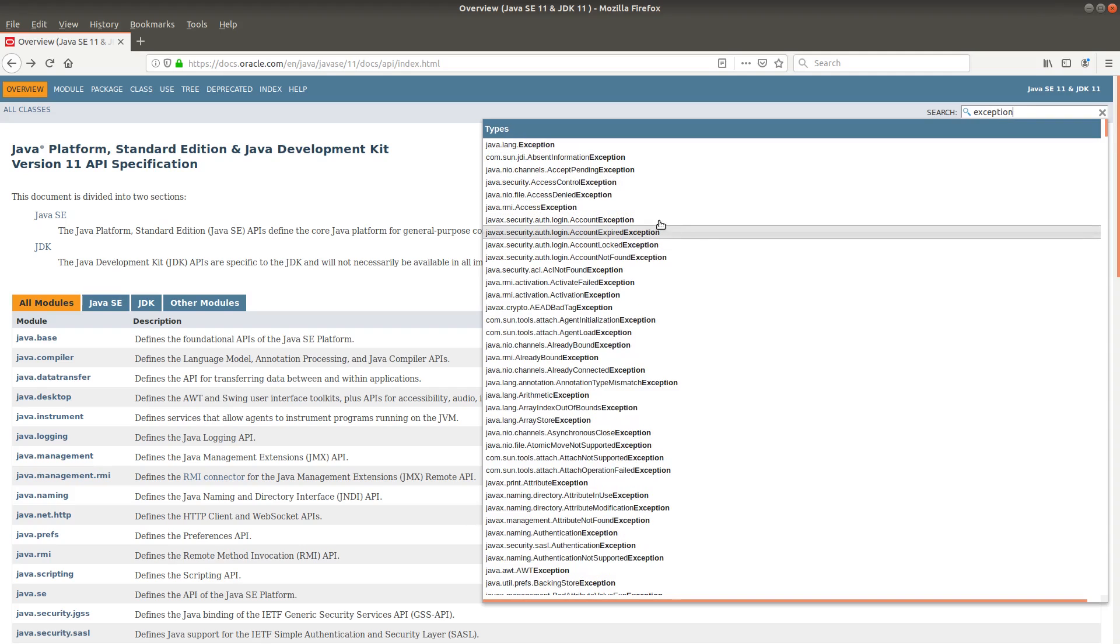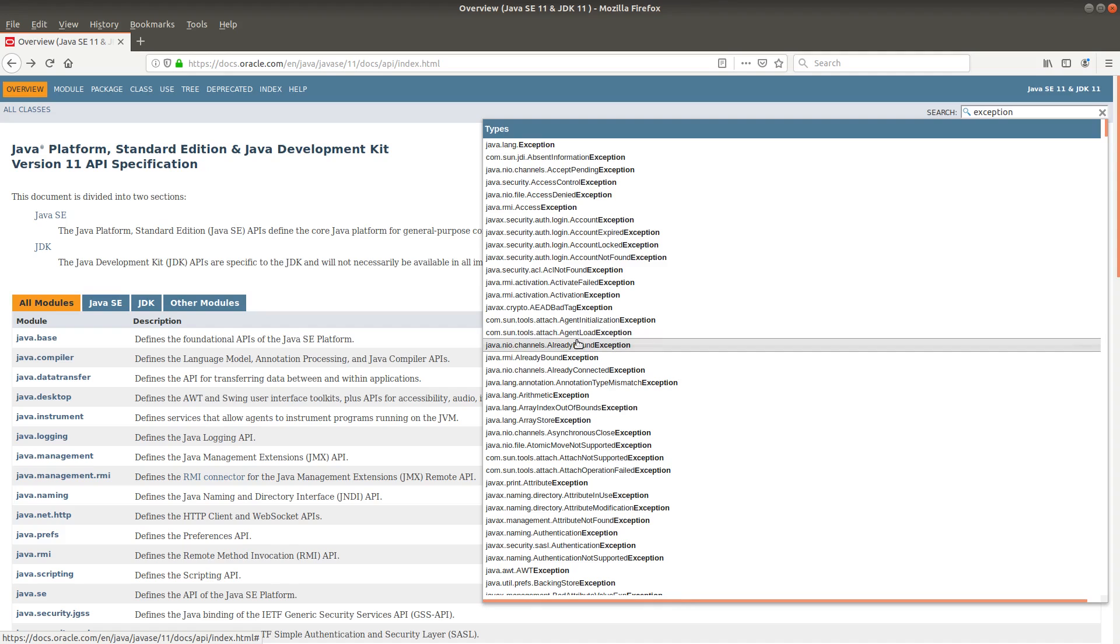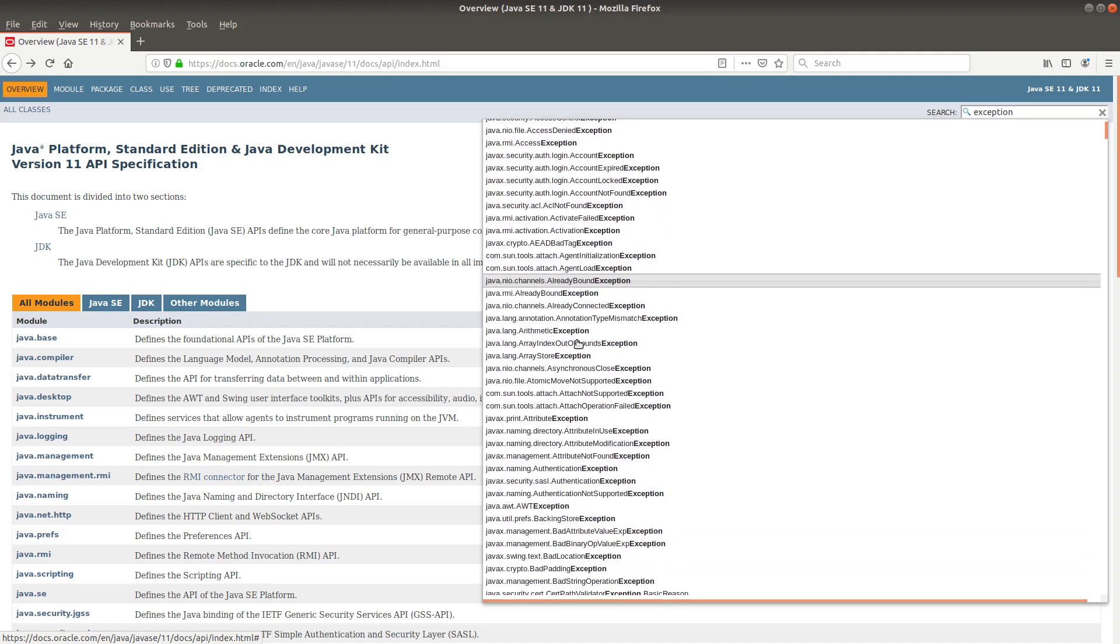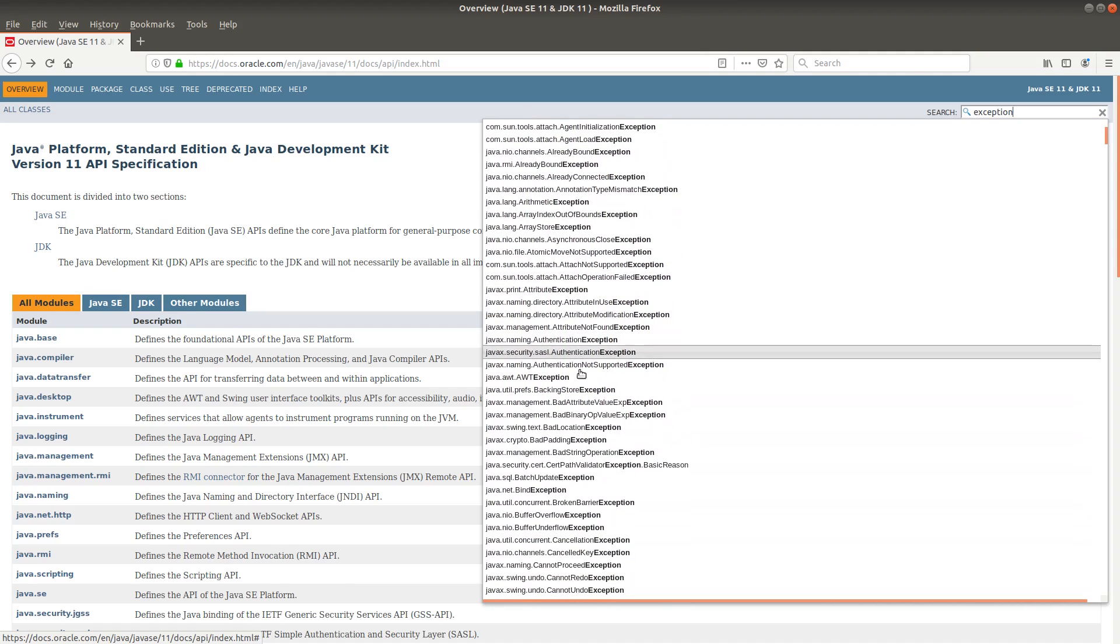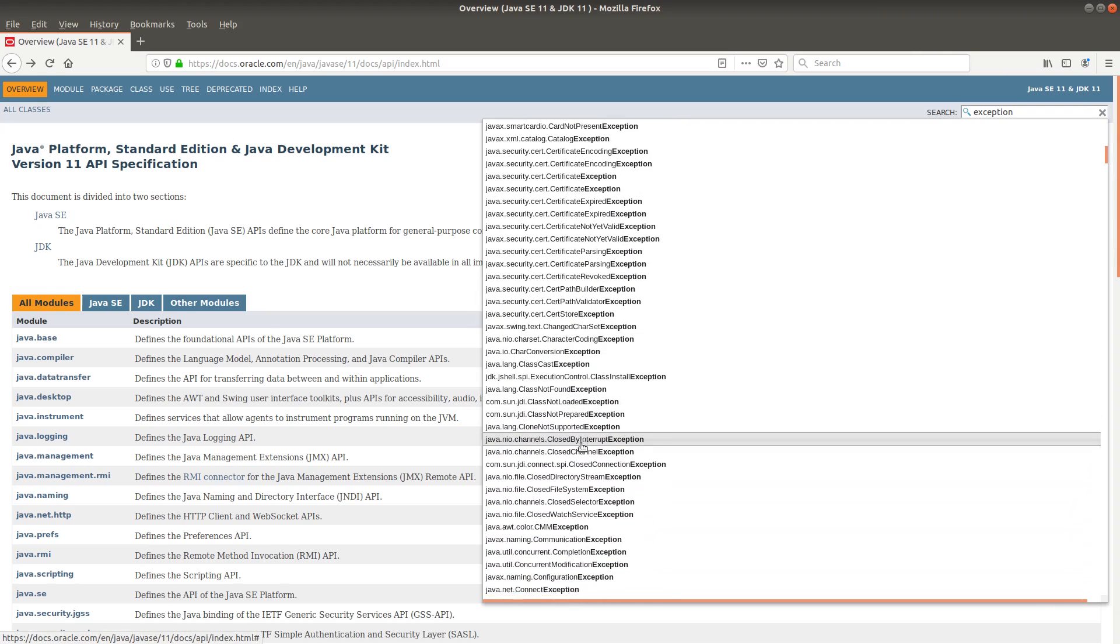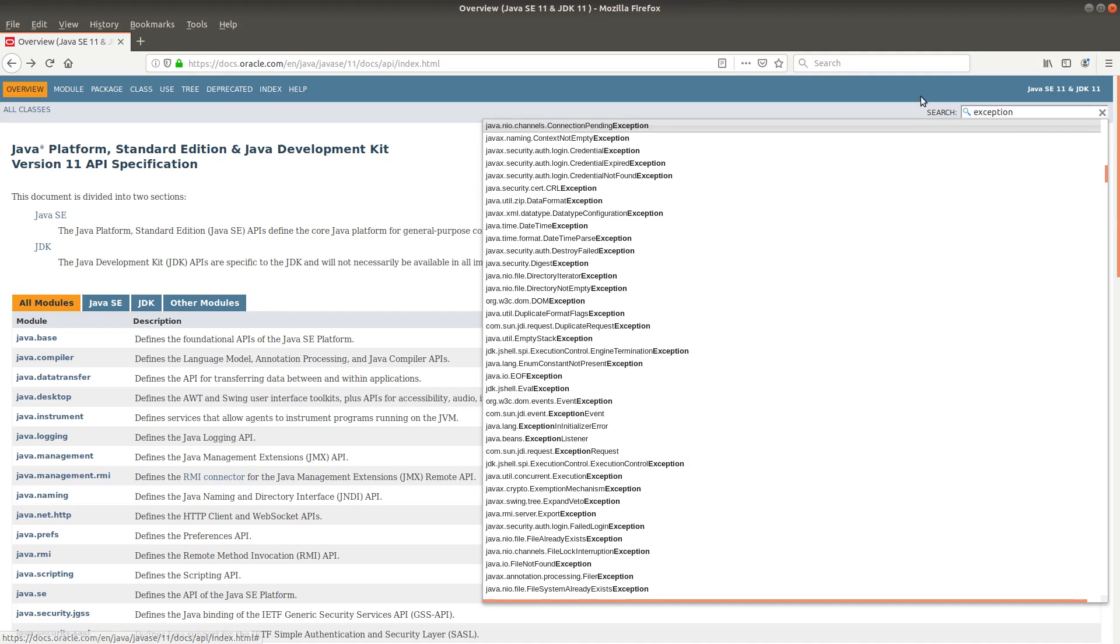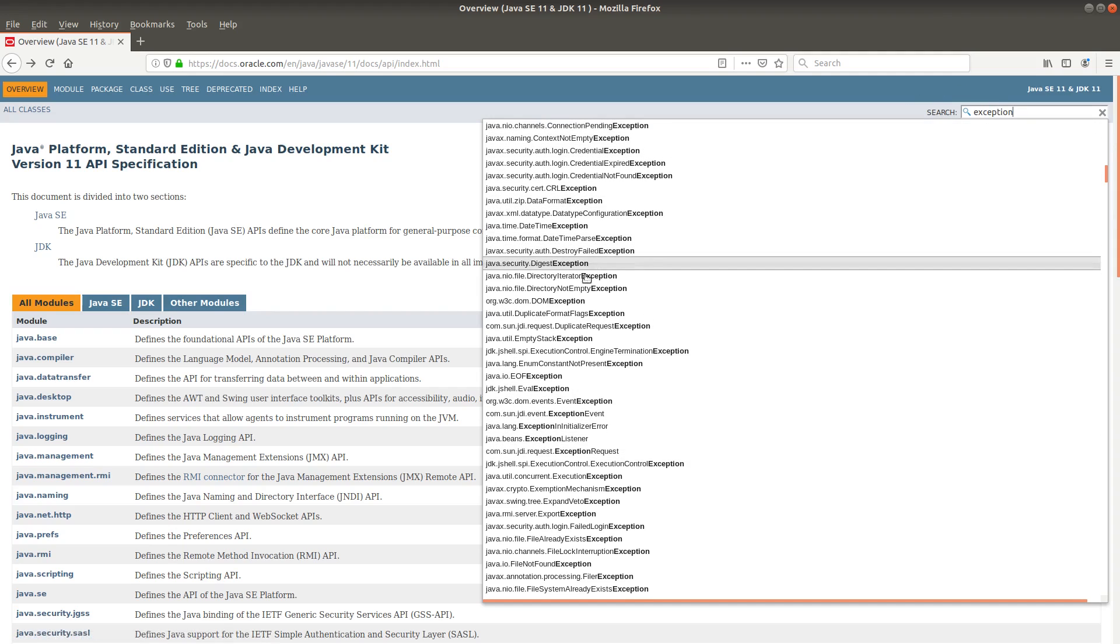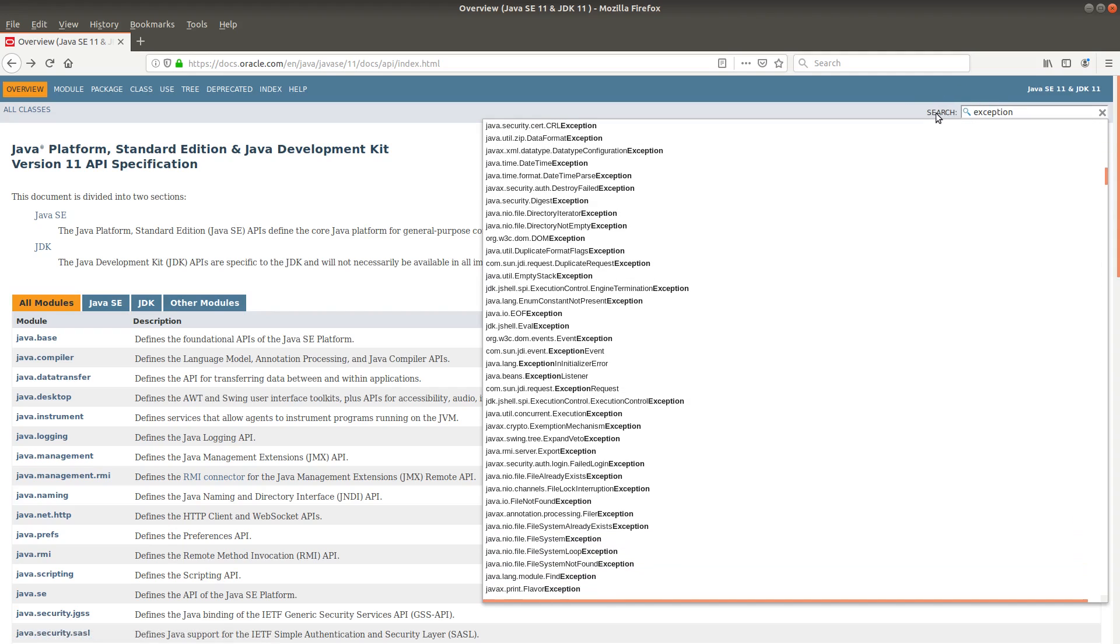You can see in the search result that there are a lot of exception types. So if you want to learn the required exception in handling your situations, you can always check the possible exception types by using the search box on the right-hand side of this page.